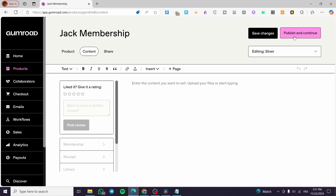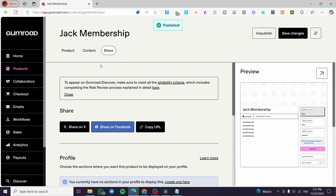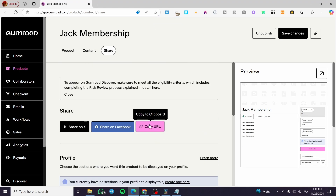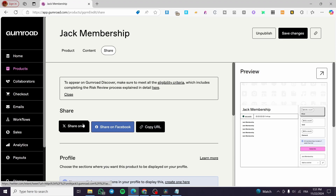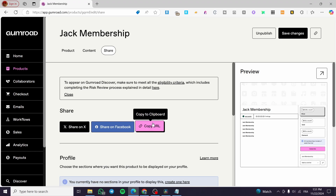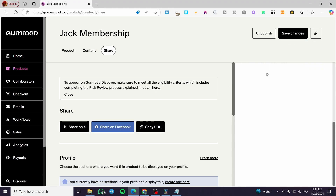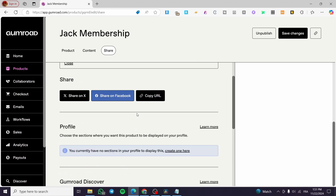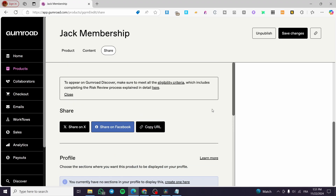When you're finished, click Publish and Share. From there, copy the link and share it wherever you want — on social media or any other platform. That's all for today's video. Thank you for watching, and see you in the next one.